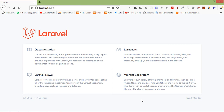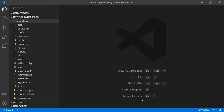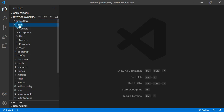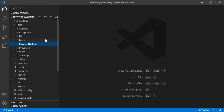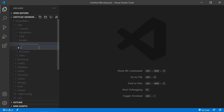So let's create a custom facade. Switch to the project and go inside the app directory. Here let's create a new folder called payment gateway, and inside this folder let's create a new file. Let's say the file name is payment.php.